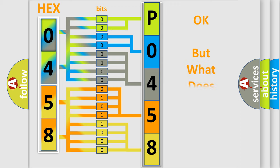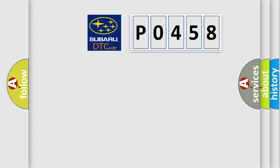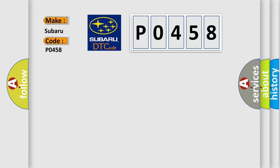The number itself does not make sense to us if we cannot assign information about what it actually expresses. So, what does the Diagnostic Trouble Code P0458 interpret specifically for Subaru car manufacturers?